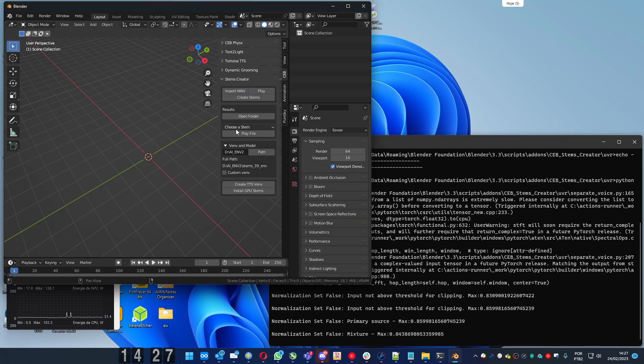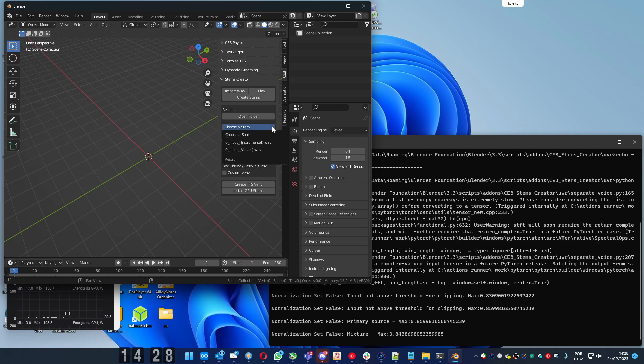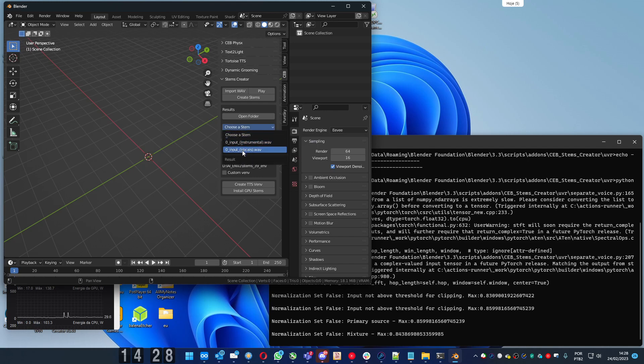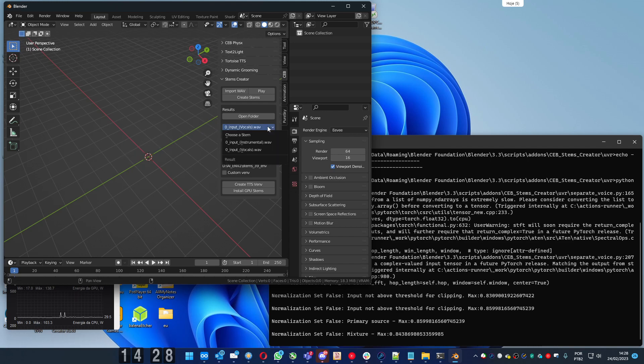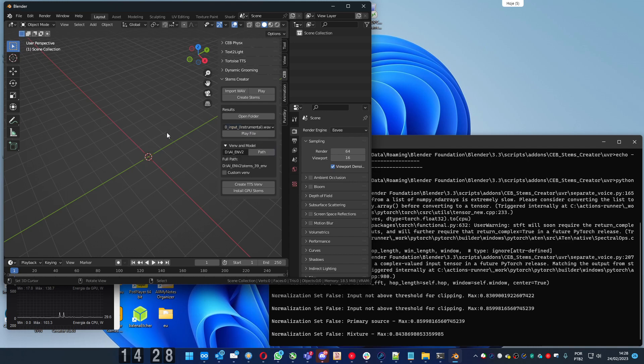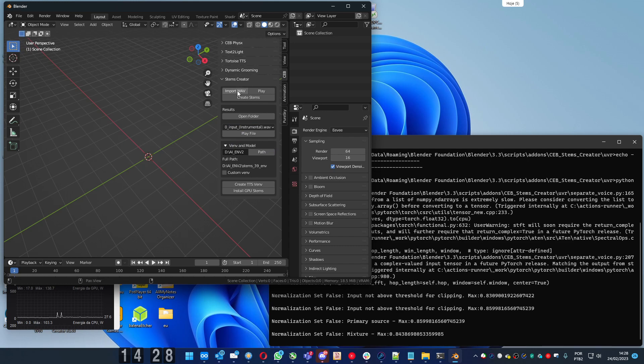And you can press on this menu to see the options. You can hear the vocals or the instruments. Let's hear the vocals. Press play file. And you can hear the instrumental. And in the import you can hear the full sound.